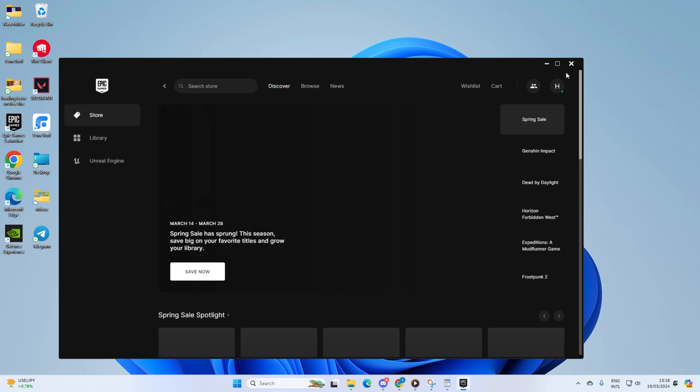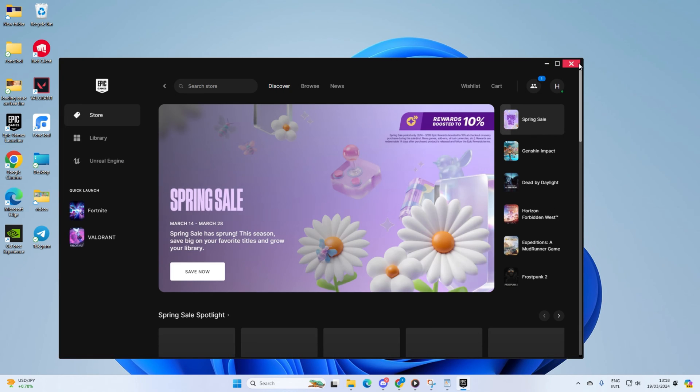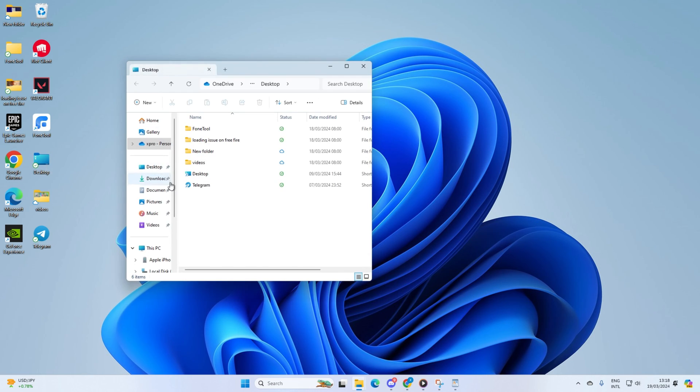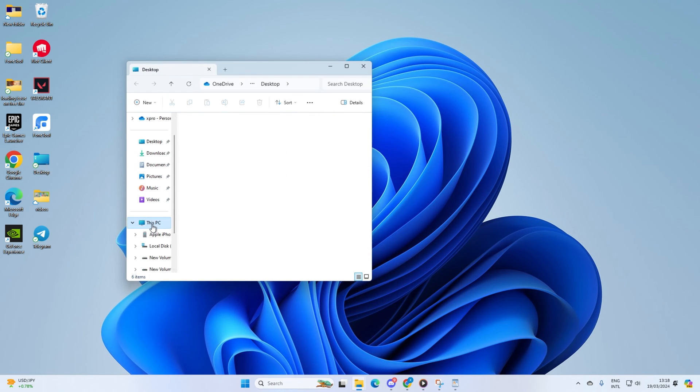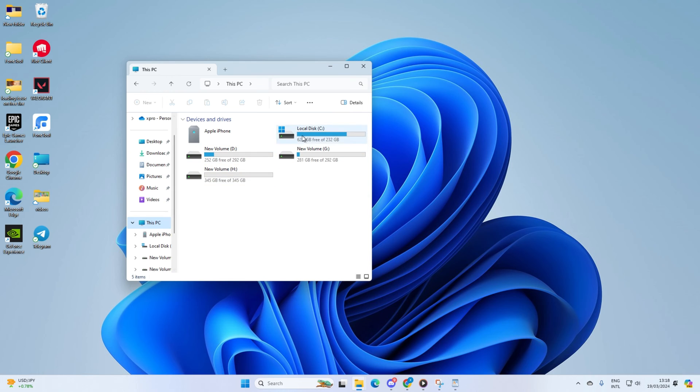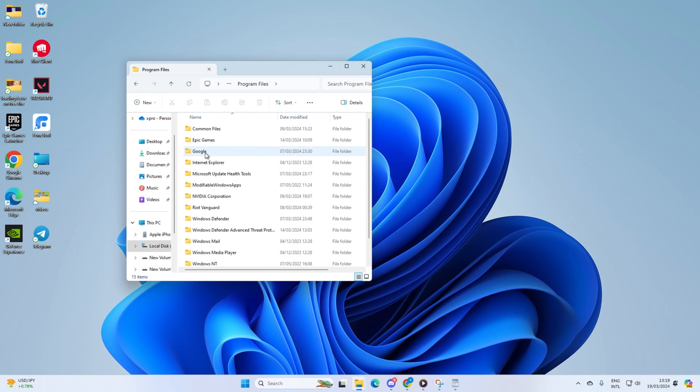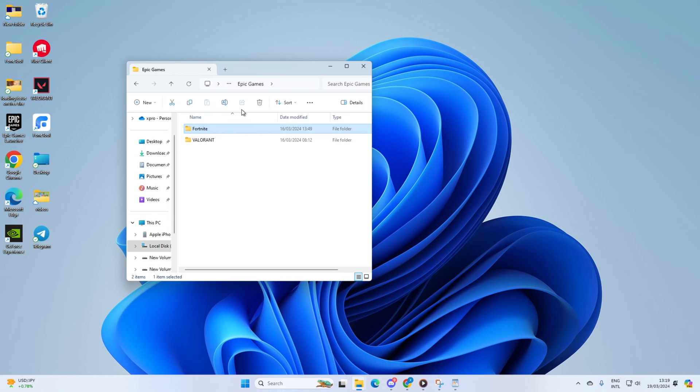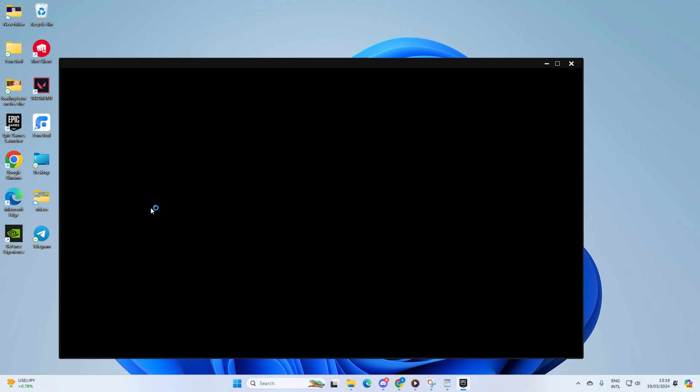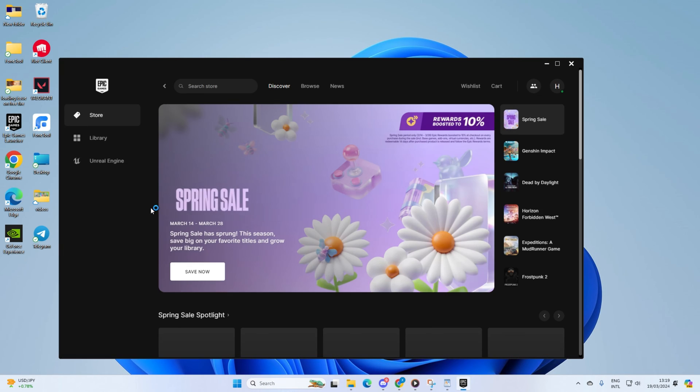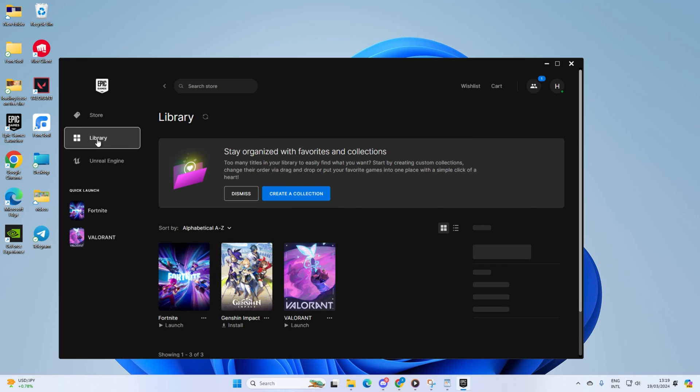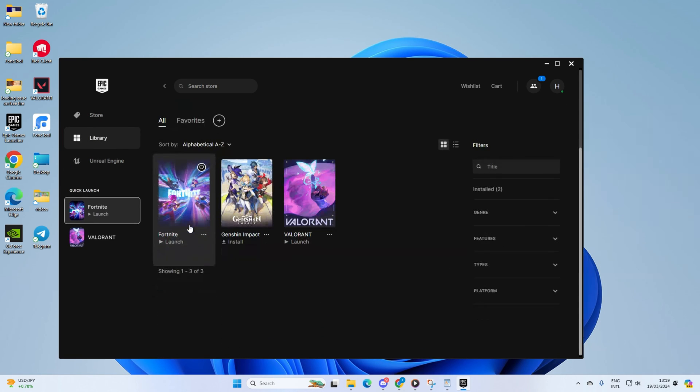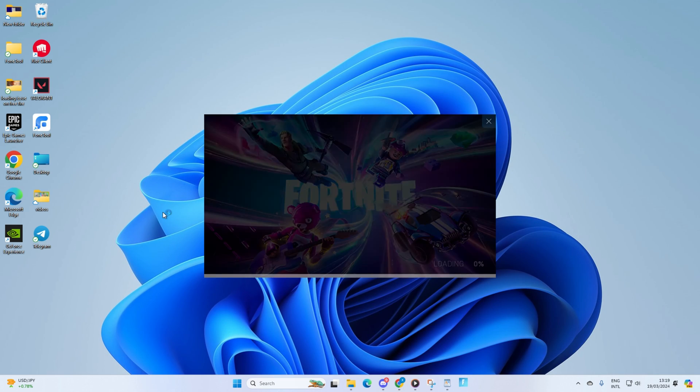Solution 4: Delete the game manually and reinstall it. First, go to the folder where you were installing the game from Epic Games Launcher. Usually, it's in C drive under Program Files inside the Epic Games folder. Delete the game that was giving you trouble, then open the Epic Games Launcher. Go to your library and click on the game to start installing. It should now install without showing the error.